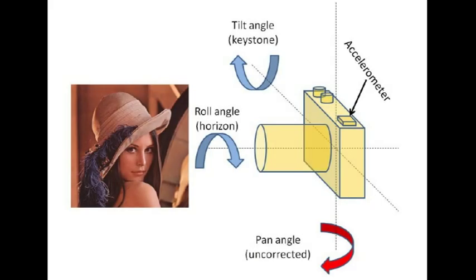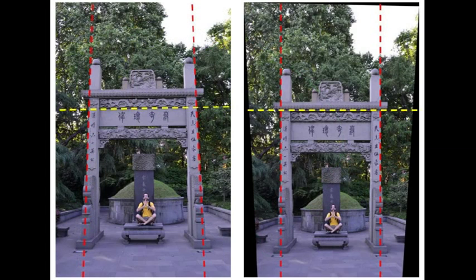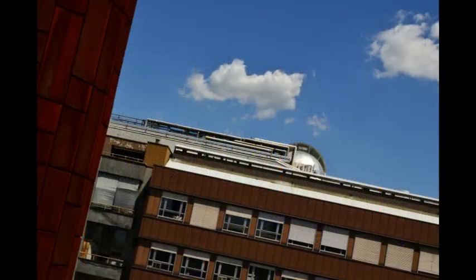Color et al used the FreeIMU and its library to extend a standard camera with orientation sensing capabilities. This enabled them to develop algorithms to automatically use the orientation data to correct pictures for horizontal and keystone effect distortions.